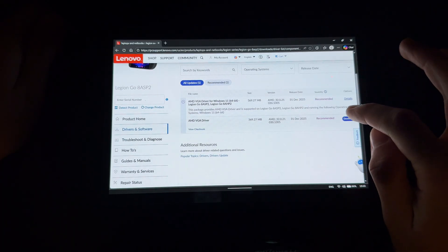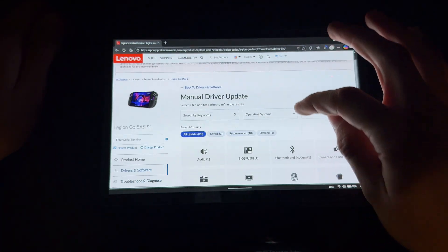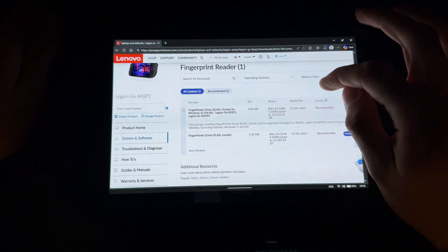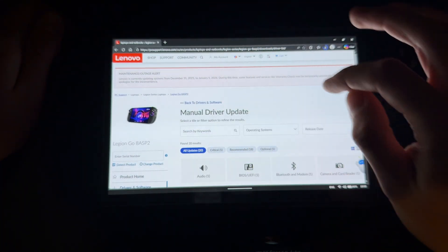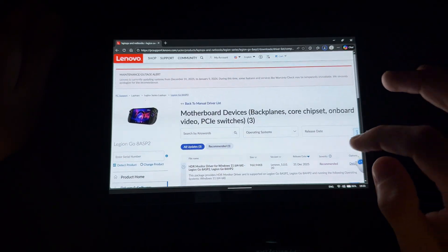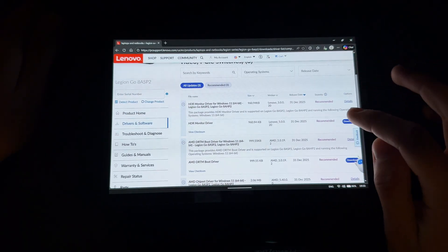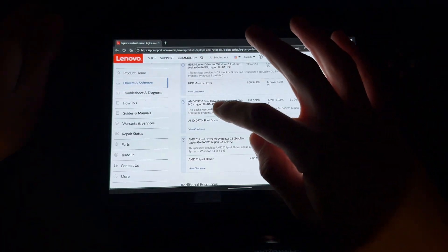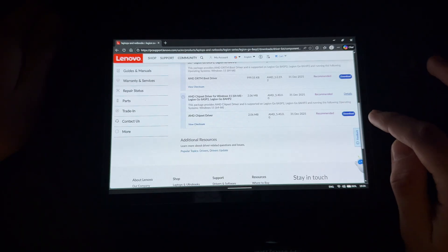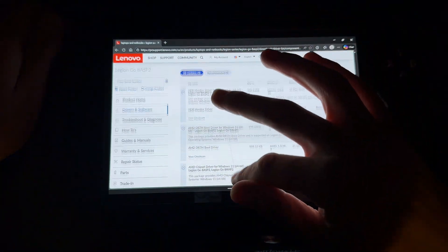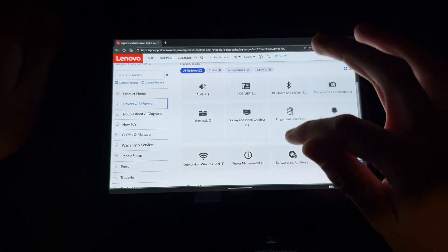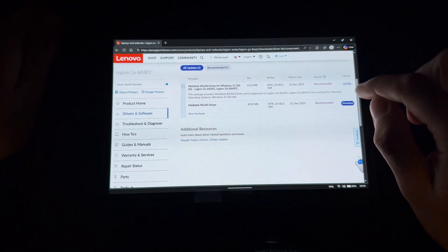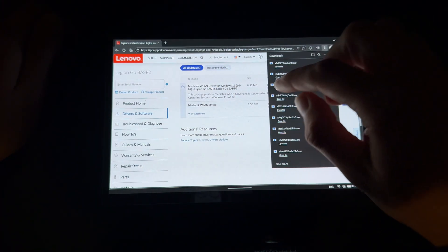Display and video drivers also have a new update - download that, I was waiting for those. Fingerprint reader has a new update too. In motherboard devices, everything has a new update - HDR monitor driver, boot driver, chipset driver all downloaded.